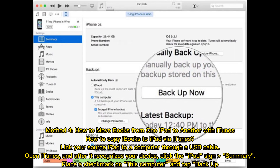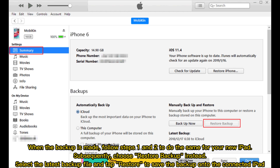Method four: how to move books from one iPad to another with iTunes. Link your source iPad to a computer through a USB cable. Open iTunes and after it recognizes your device, click the iPad sign, then Summary. Place a check mark on This Computer and tap Backup.